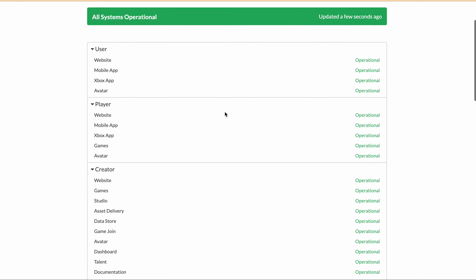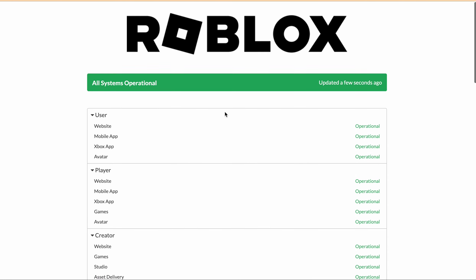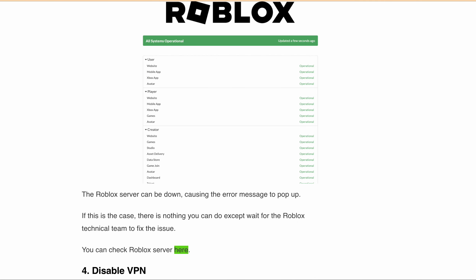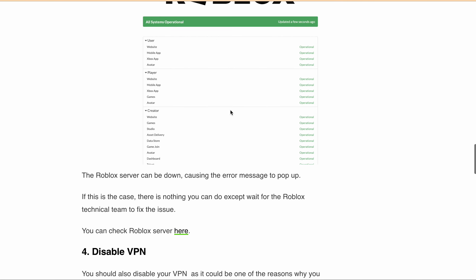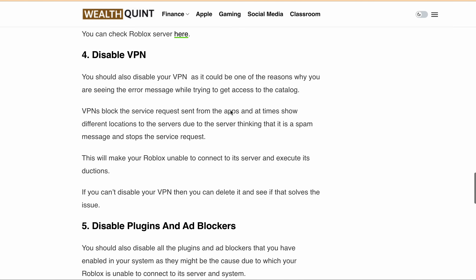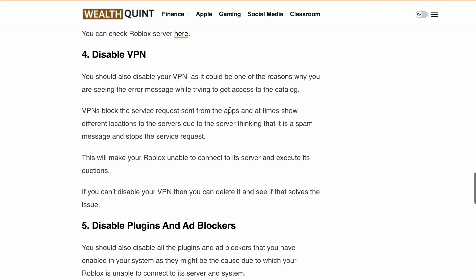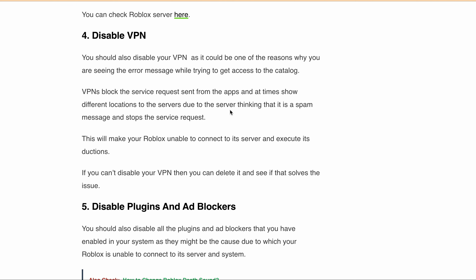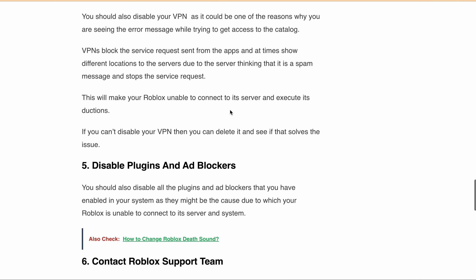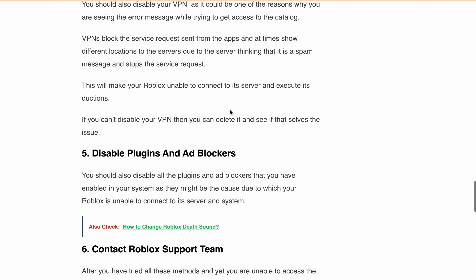You should also disable all plugins, or you can disable your VPN, as it could be one of the reasons why you're seeing this error message when trying to access the catalog. If you can't disable your VPN, you can delete it and see if the error is resolved.